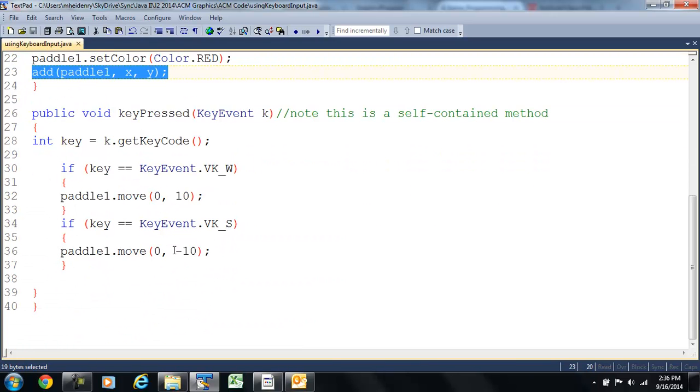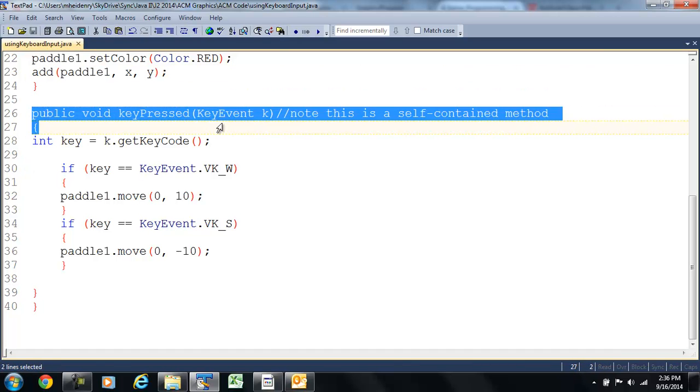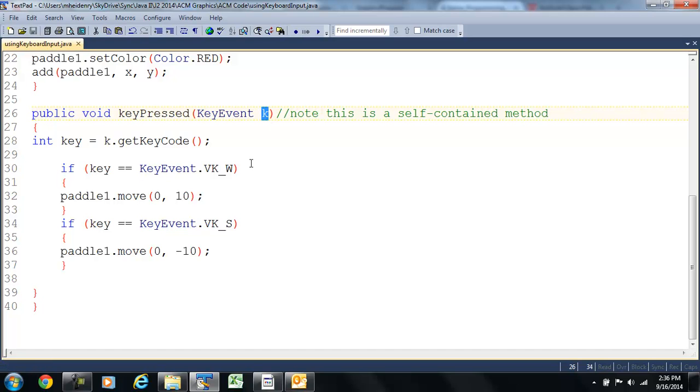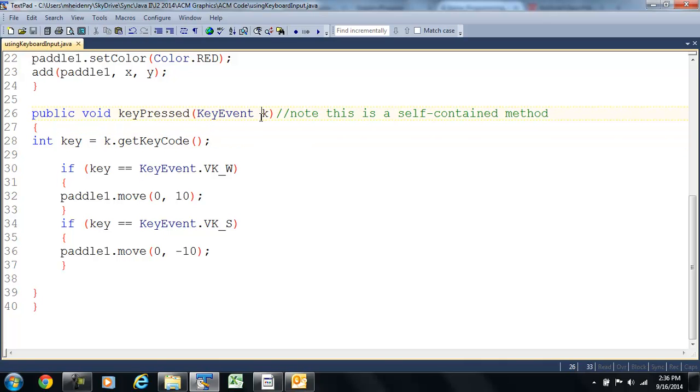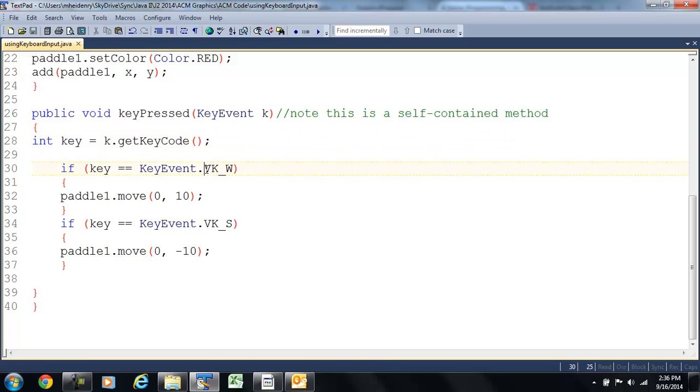Now, here's where it gets cool. We have a new method, and this is a key press event. So, it's listening for keys pressed, and any time it's pressed, it's going to be stored as a key event called k. And then we can reference it, object dot method, the k object. We can get the key code, and that's going to be stored as an integer. Call it whatever you want. Now, we're using what's called a virtual keyboard. That's the VK, when you see here.